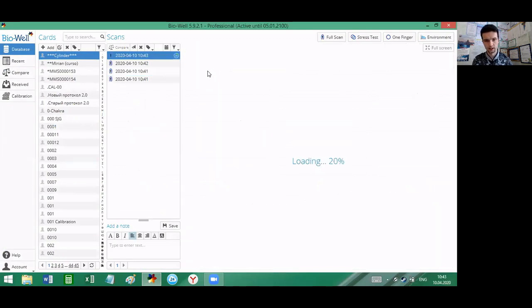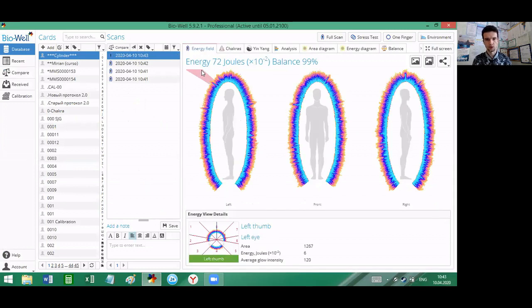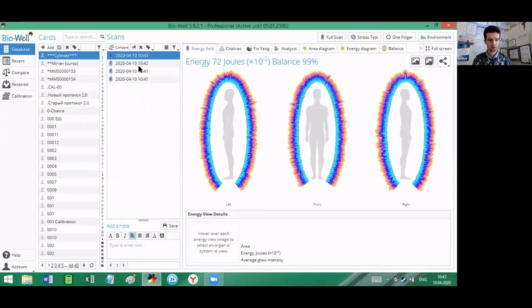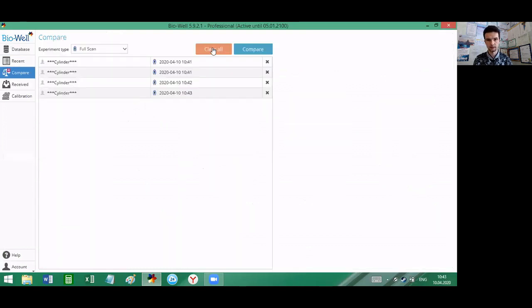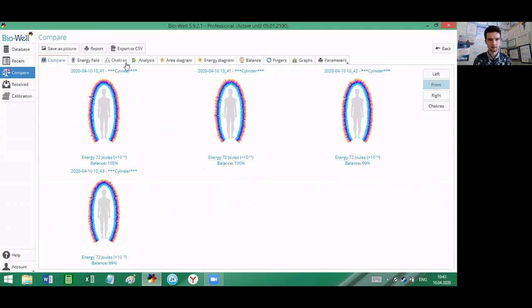Now we have four measurements, one by one, and we can compare them with each other. We send them to compare and let's take a look.